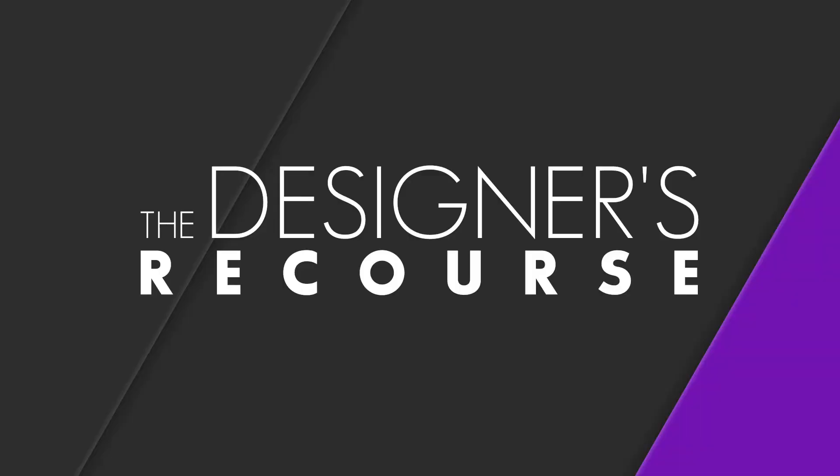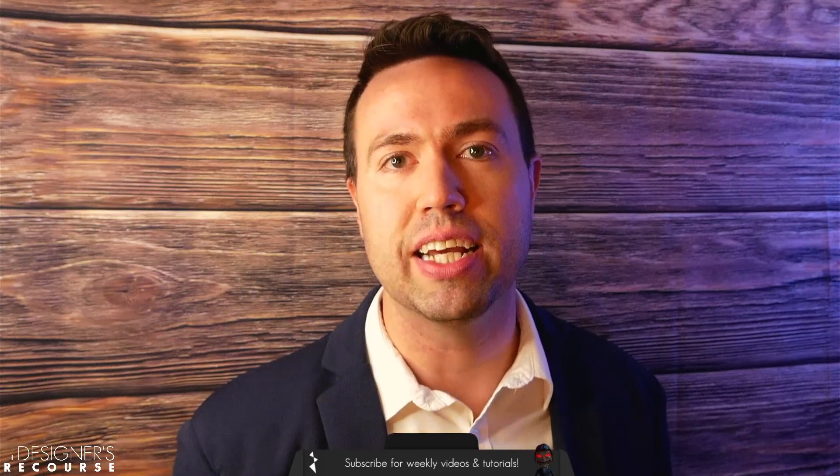Hey, make sure while you're here to subscribe to the Designer's Resource, new video every week, helping you learn how to use Unreal Engine 5. See you next time.